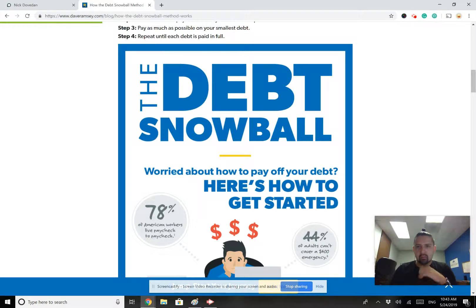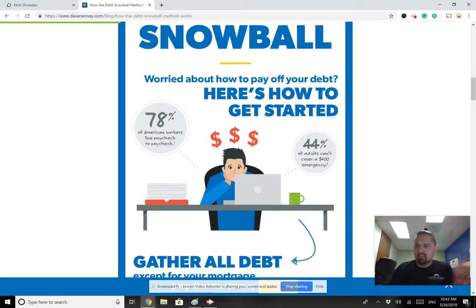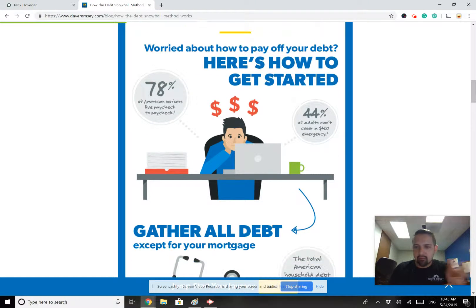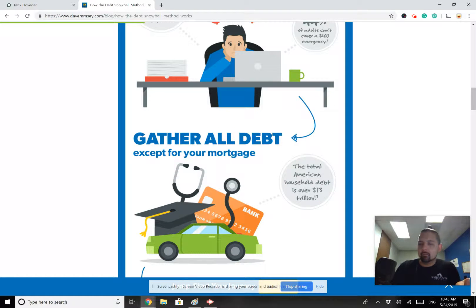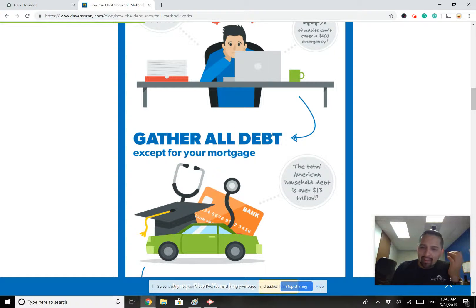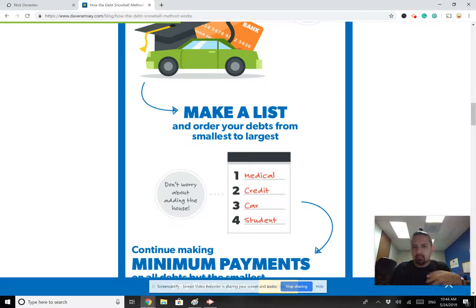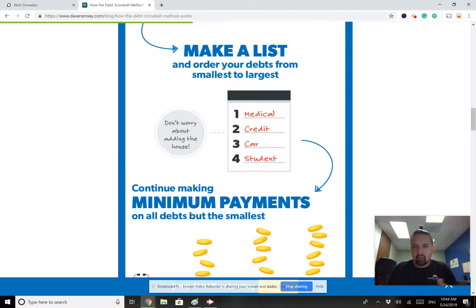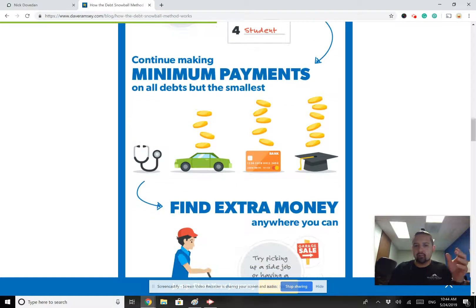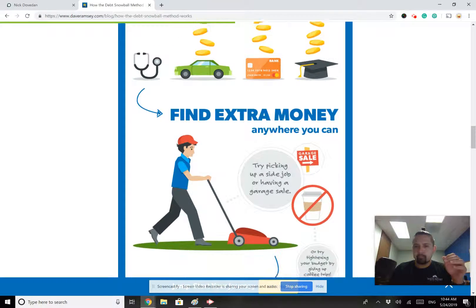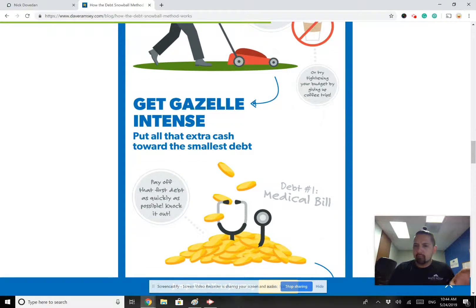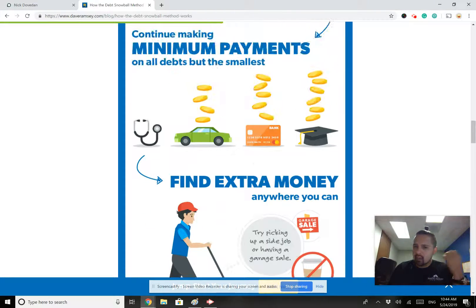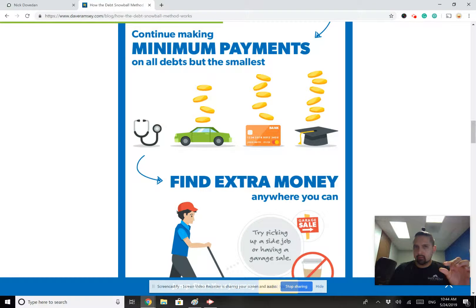Now, inevitably, the first thing people say is, well, that's very counterintuitive. Why wouldn't you pay down the debt with the highest interest rate first? That's what makes the most logical sense. Pay down the debt with the highest interest rate. But he says, no, pay off the debt with the smallest balance first.